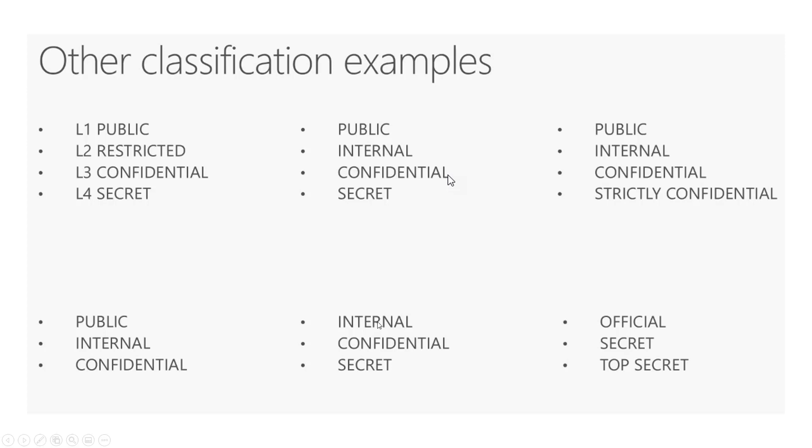And again, you want to minimize the amount of labels as much as you can within the company to make this as easy as possible to adopt. So even having three public internal confidential may be one of the best ones that you could do because it's very simple and easy to understand.